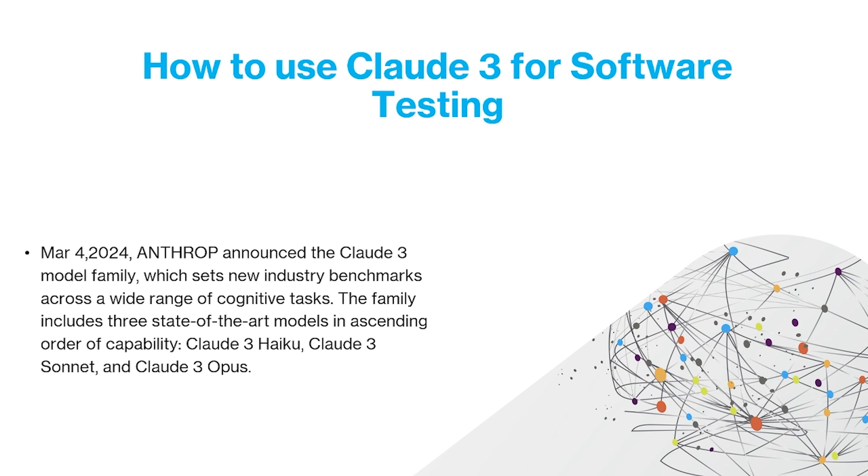So included Claude 3 Haiku, Claude 3 Sonnet, and Claude 3 Opus, and these can perform a bunch of different cognitive tasks. And in terms of many standard benchmarks, it performs better than a lot of the other models that are currently available.